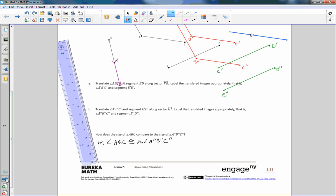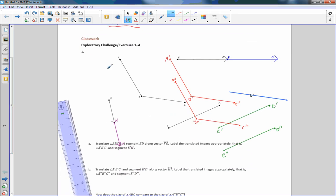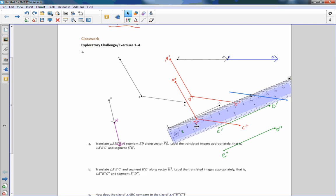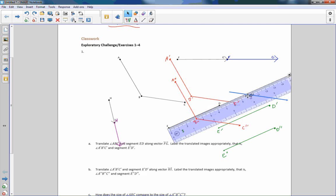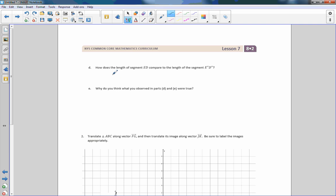Part D asks how the length of segment ED compares to E double prime D double prime. Using a ruler, segment ED measures 64 millimeters. Moving the ruler down to E double prime D double prime also measures 64 millimeters. So the length of ED equals the length of E double prime D double prime — they are the same.